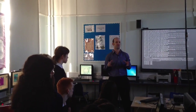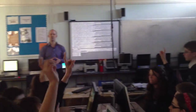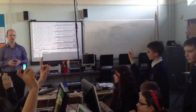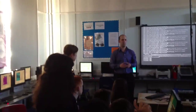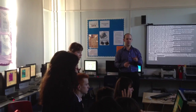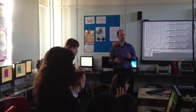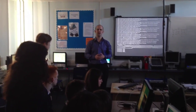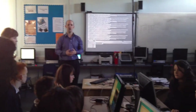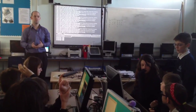How many people here have done some programming? Awesome. And how many of you have done some programming in Python? You have? You've done a little bit. What other languages have you used?